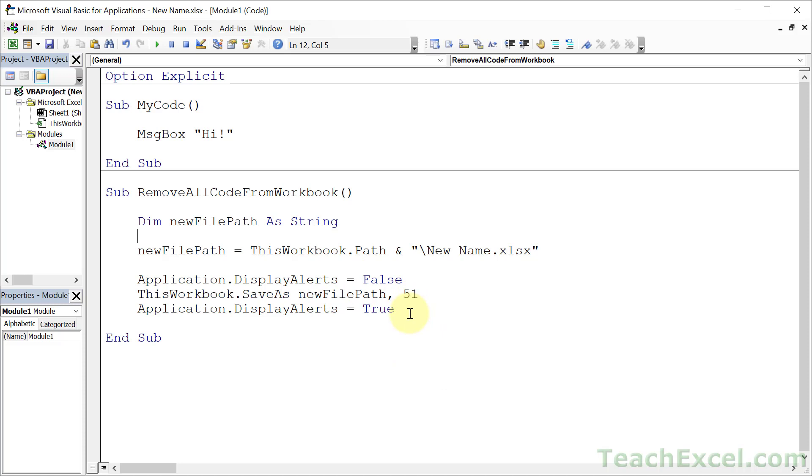But you may now think okay well why is this code still here? It's here because we're still in the workbook. If you close this file now, new name xlsx, so close this guy and reopen it, the code modules will be gone. So everything did work. It's just not updating because we're still here.